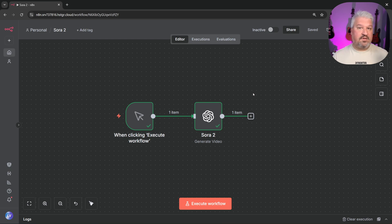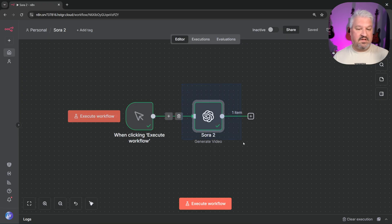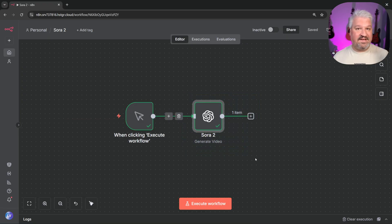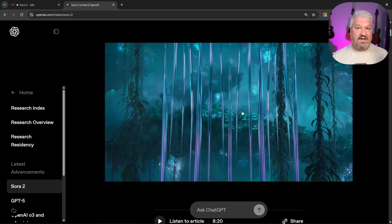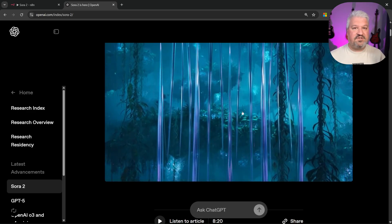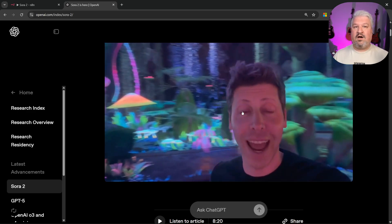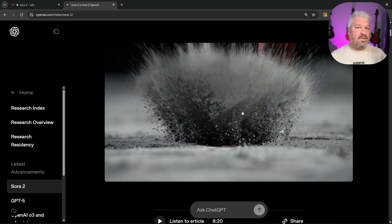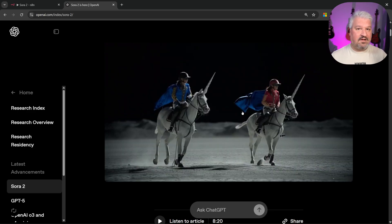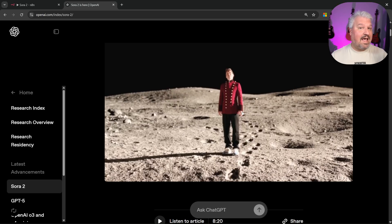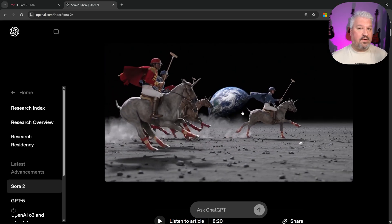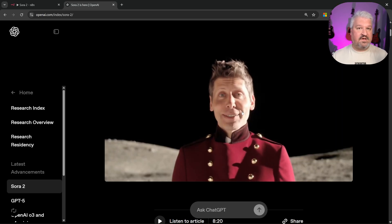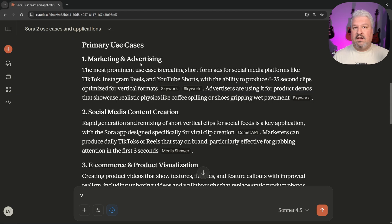In this video, I'll show you how to build an AI video generator using Sora 2 and N8N. N8N just released this node that makes it incredibly easy. If you're new to Sora 2, it's a new video generation model from OpenAI, and this model creates incredibly detailed videos that also include audio like voice, music, and sound effects.